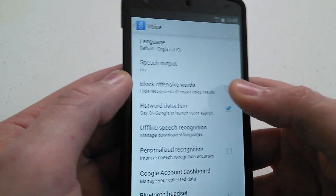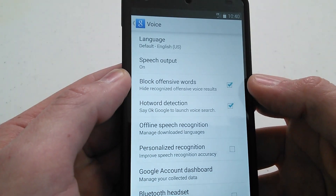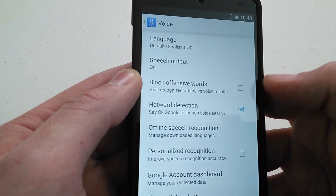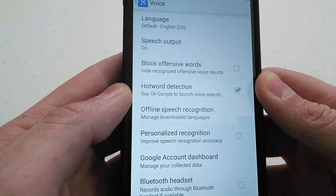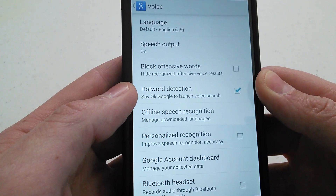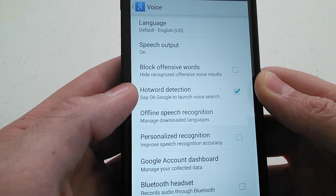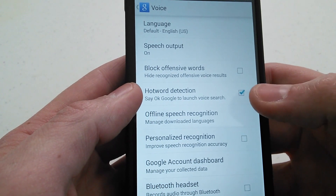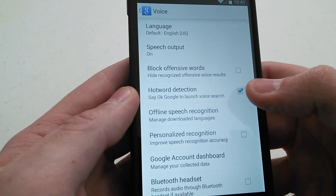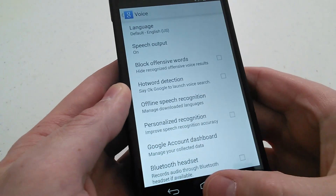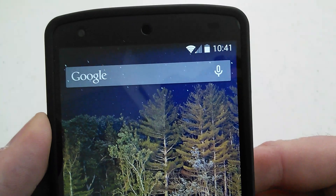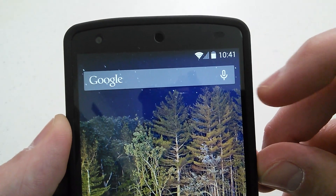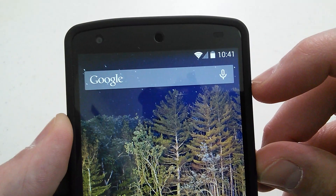Now you guys may have 'Block offensive words' maybe checked for you — you can leave that check mark. I'm going to uncheck that. Hot word detection is right here, and what you want to do with this is this is your on and off, enable and disable feature. So if I uncheck it and we go back, you can see the microphone now — the little microphone, you can see through the center of the mic. It's no longer solid white.